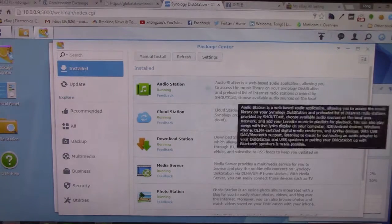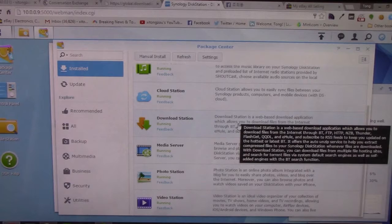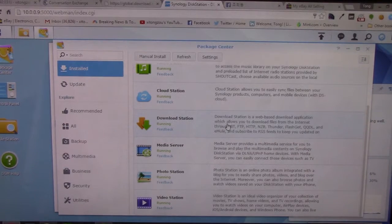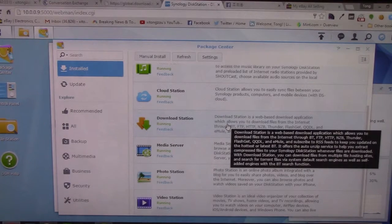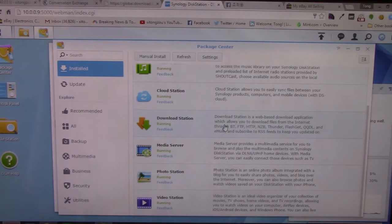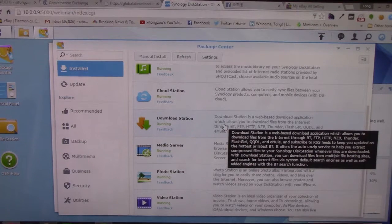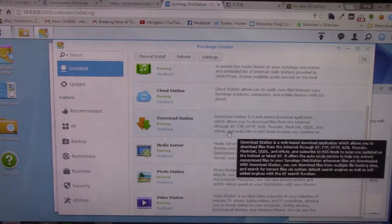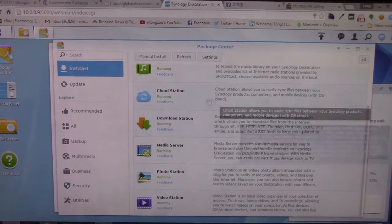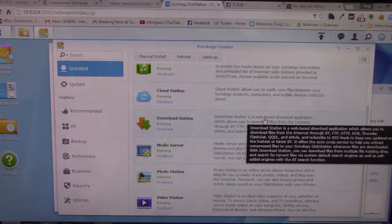It has other packages as well. Download Station lets you connect to almost any protocol, including BitTorrent, FTP, HTTP, NZB which is basically Usenet, FlashGet, and email. So you can connect to almost anything and download files, which is amazing. It can basically be your own download server.